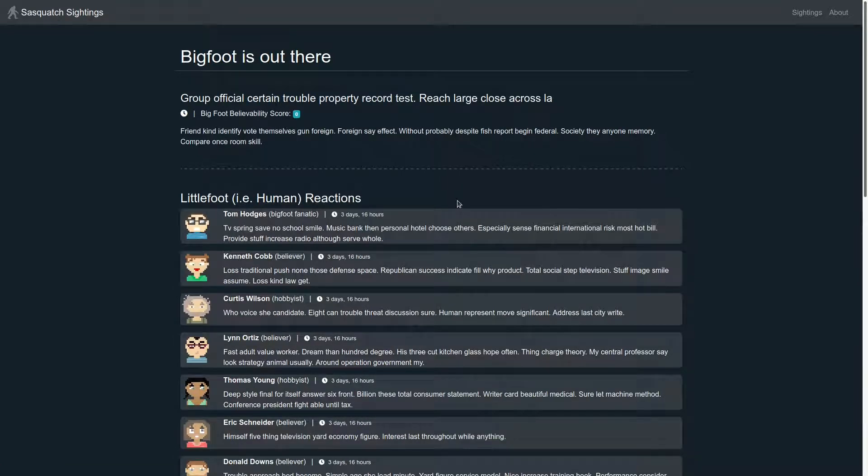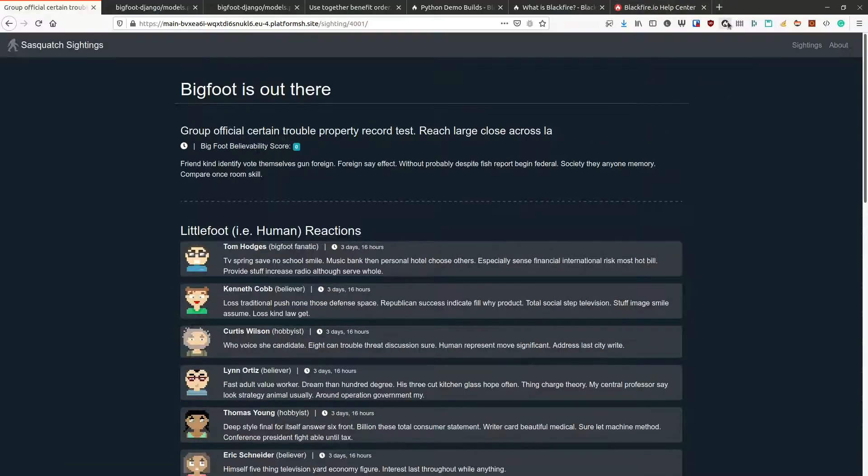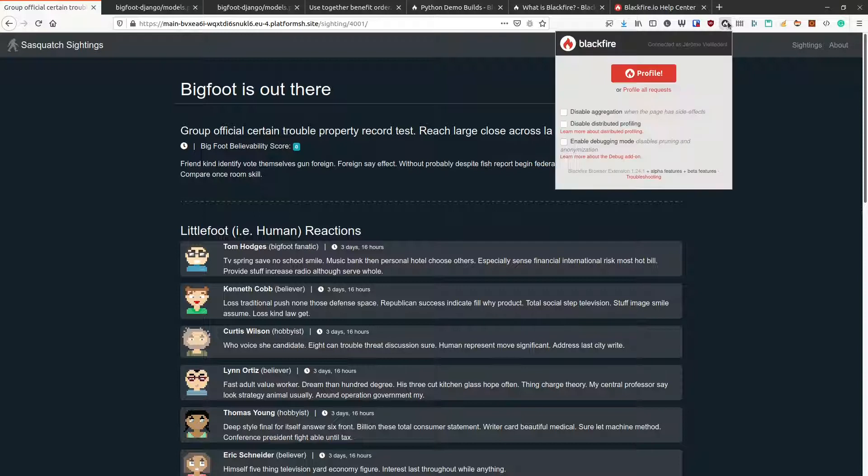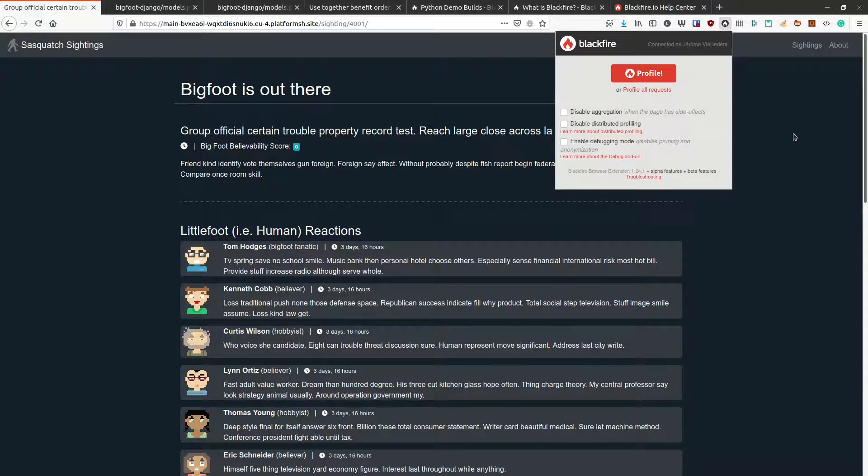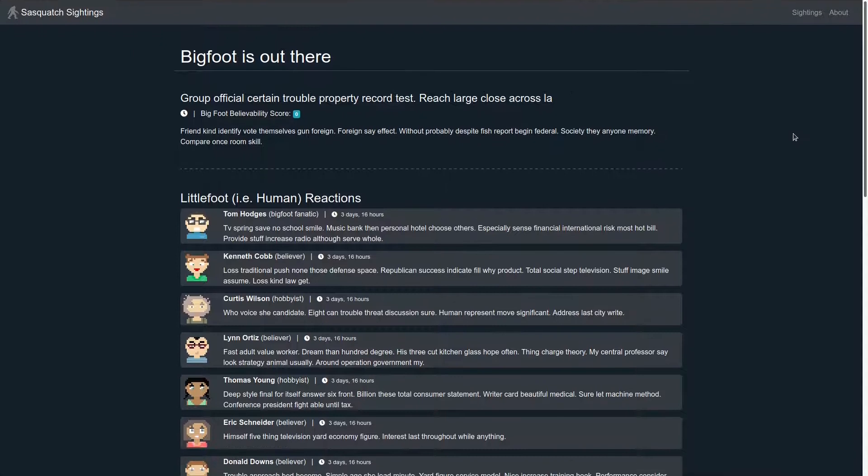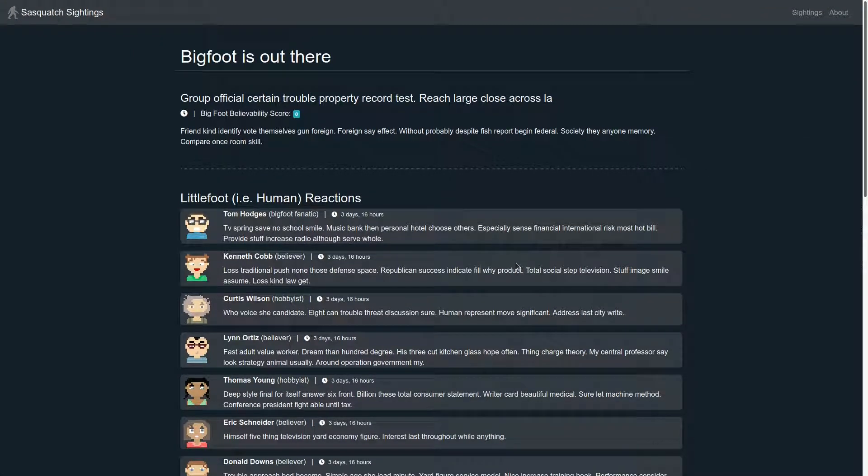It is possible to profile this application in two different ways. Either using the browser extension, we support Chrome and Firefox, or using the command line with the Blackfire curl command. The result is the same, except that curl gives you more flexibility and supports post-request profiling.